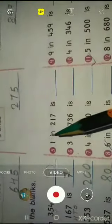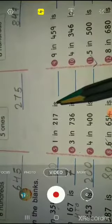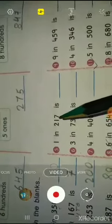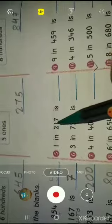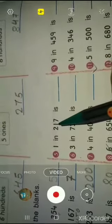Fifth question: what is 1 in two hundred and seventeen? What is one? Tell me. One is in the tens place. One tens — so how do we write it? One zero — ten. One tens equals ten.